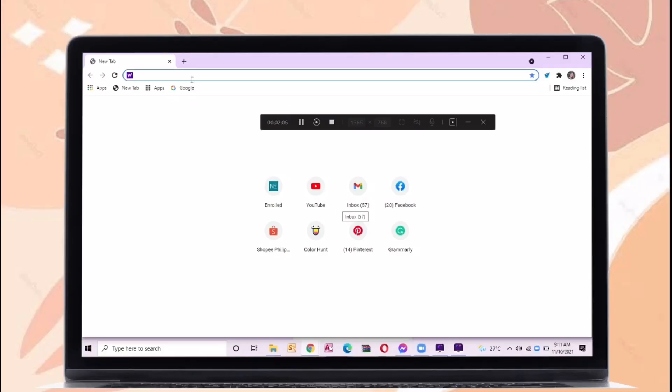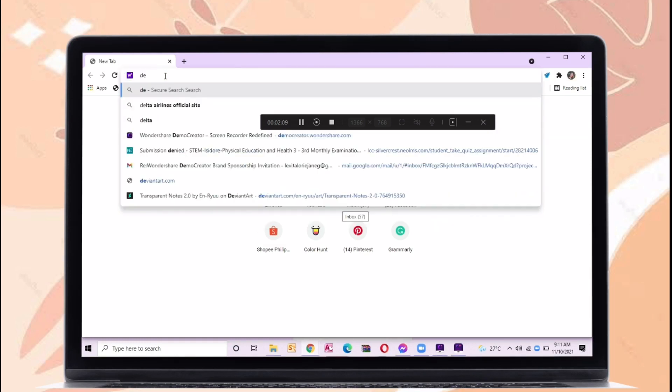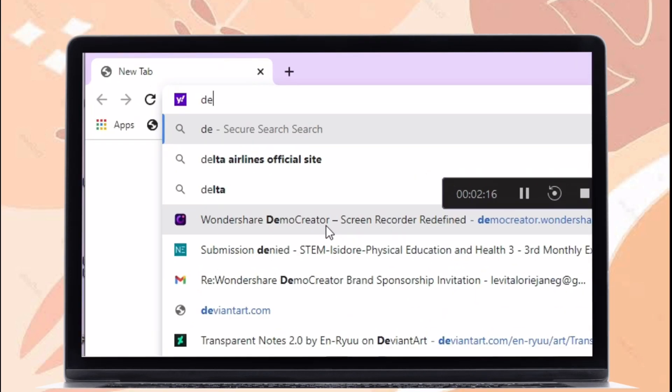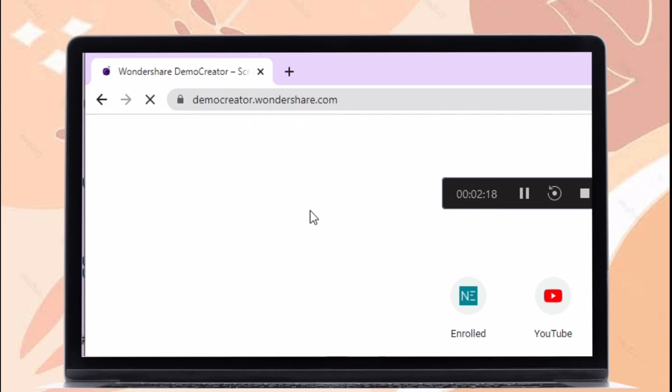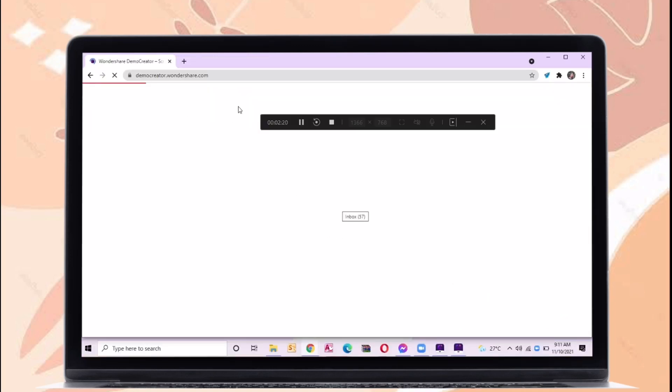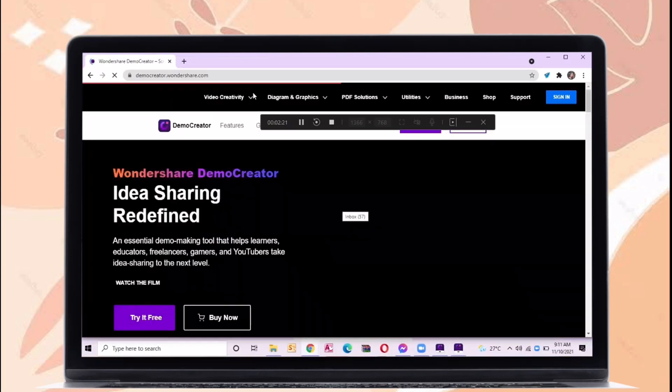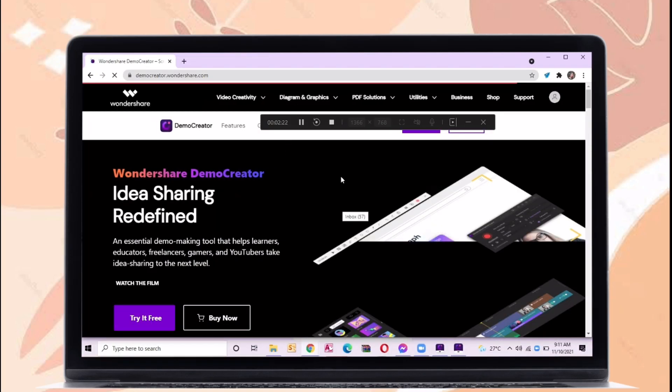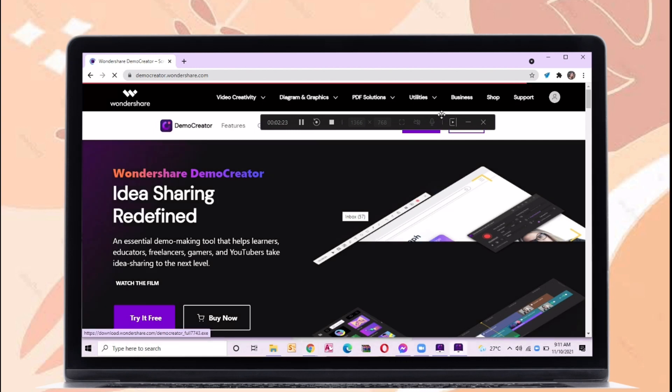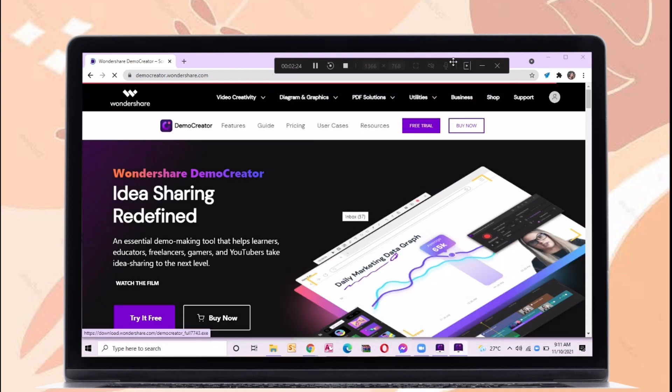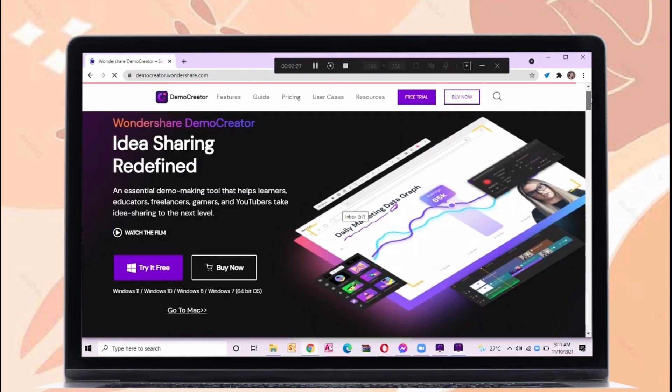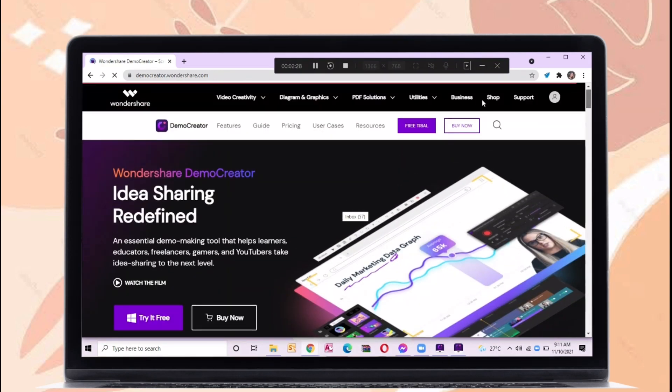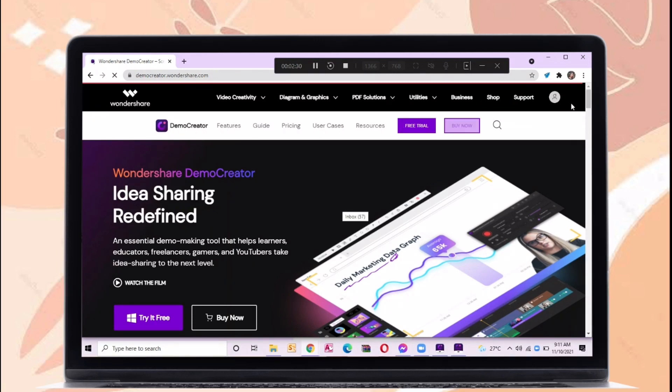Let's download first the demo creator. Just go to their official website, I will put the link on the description box. I also use demo creator in editing this video and screen recording it. You can try it for free or buy this application.